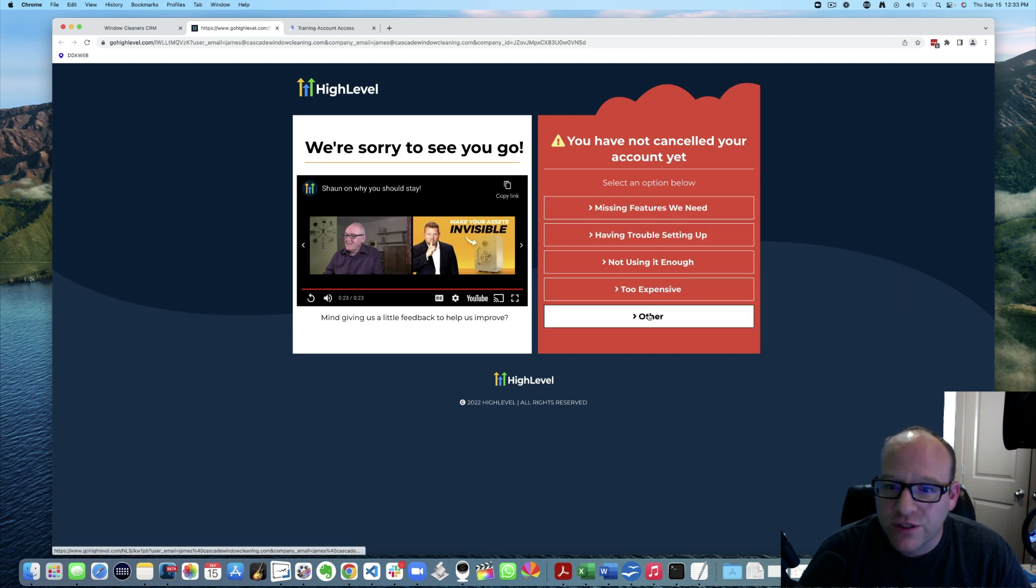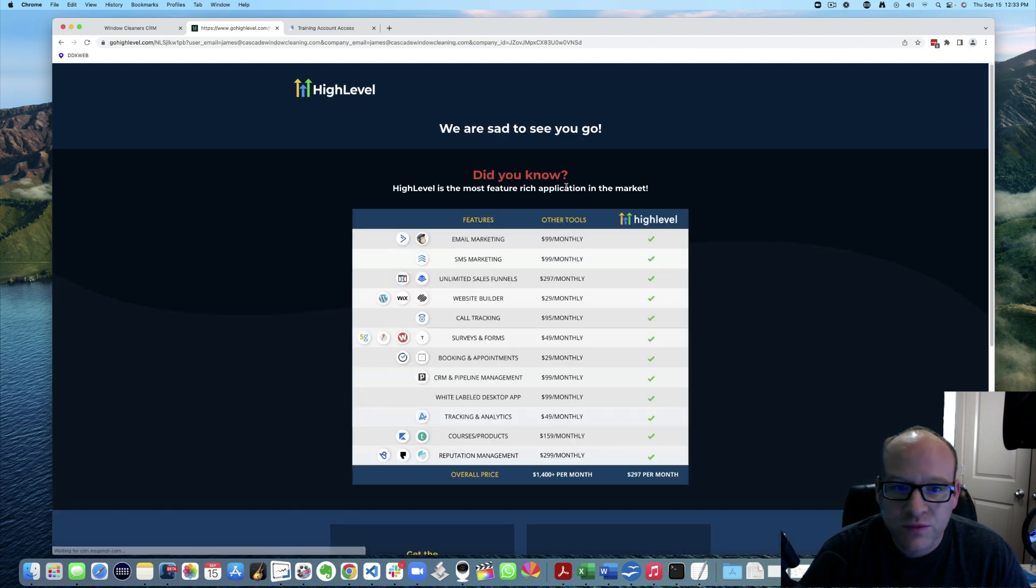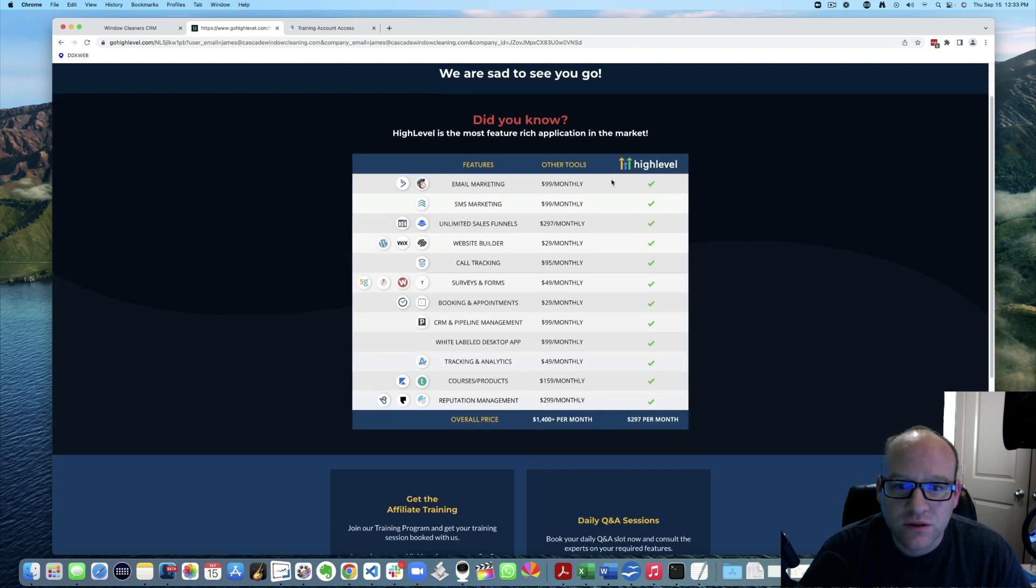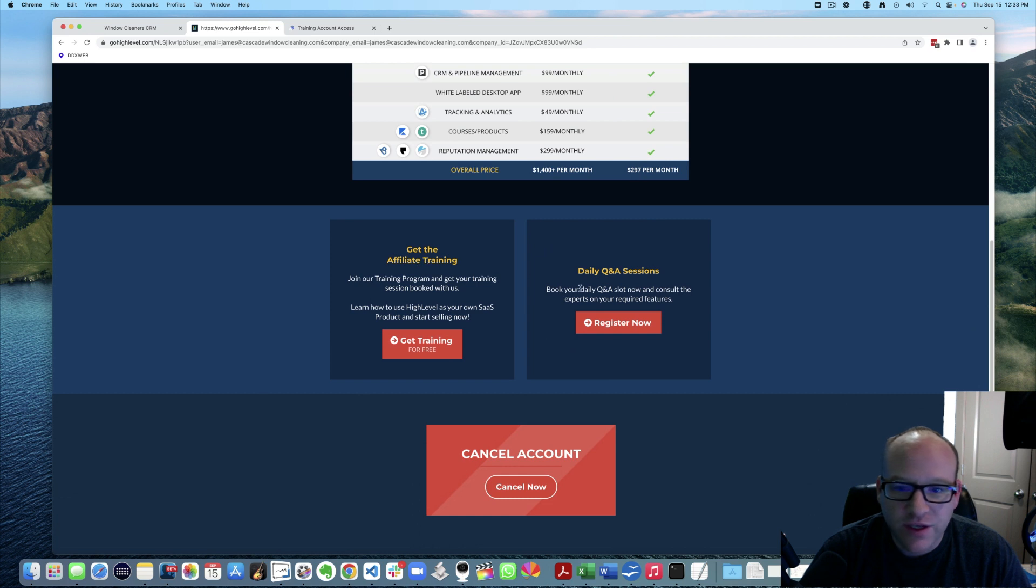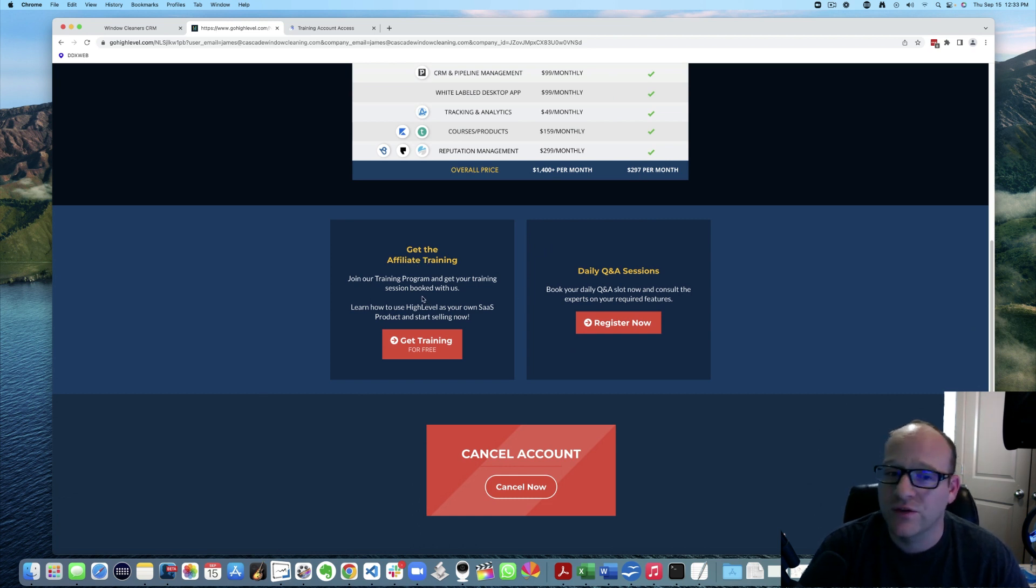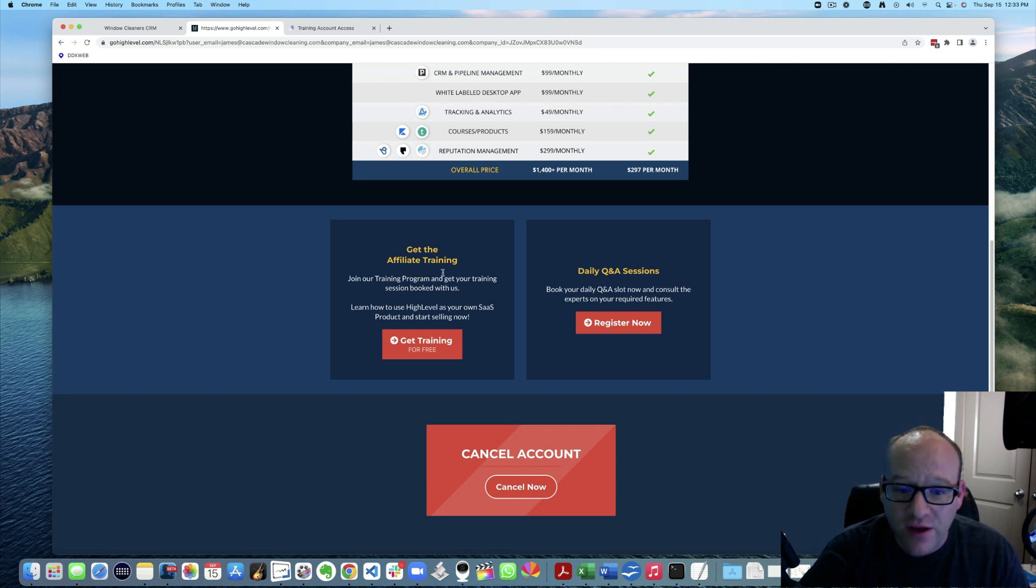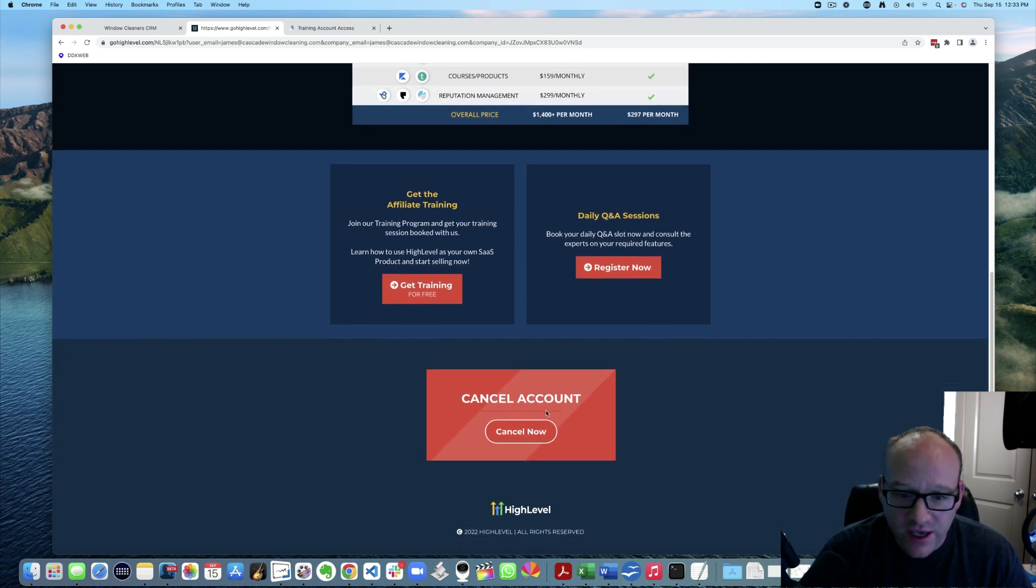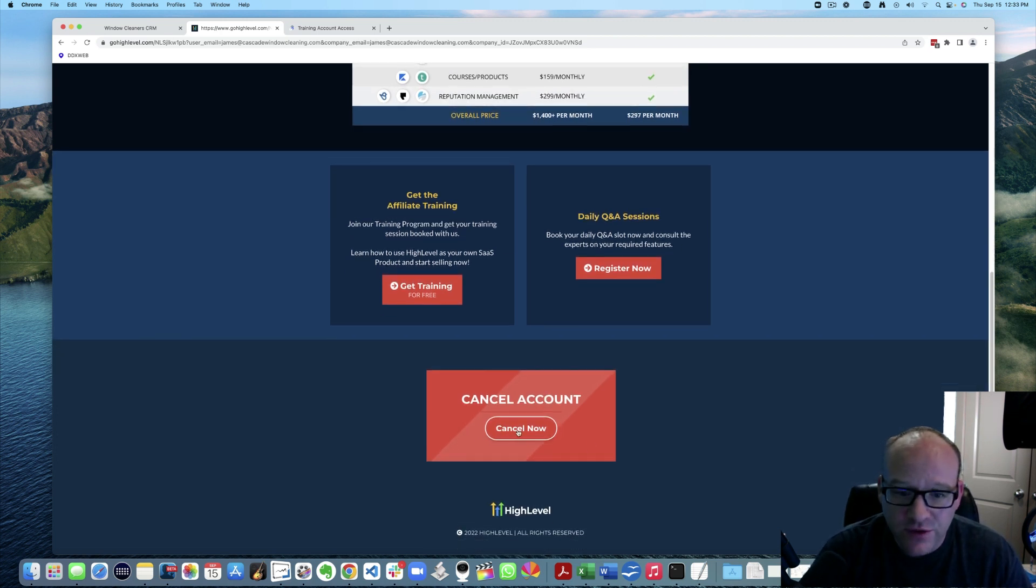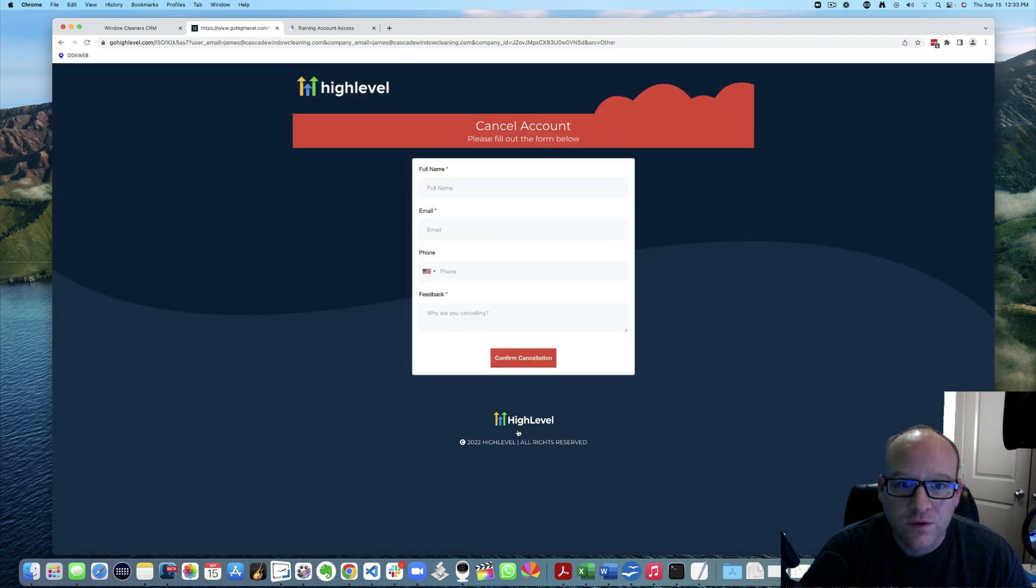Missing features, other. For me it's other. We're sad to see you go. Get the affiliate training. That is a good point. If you can refer even just a couple people to it, that does help pay for your account. But we're here to cancel the account. Let's do it. Cancel the account.